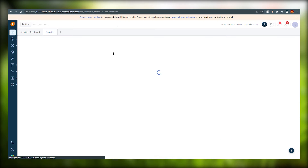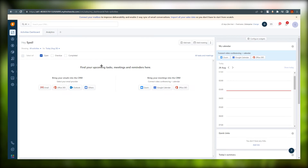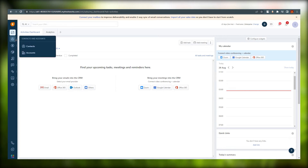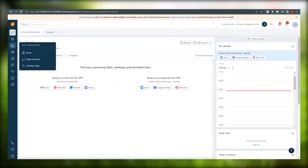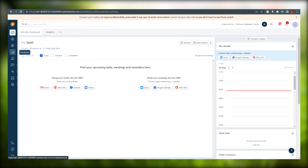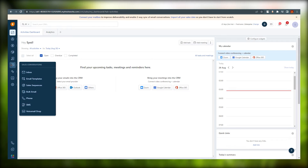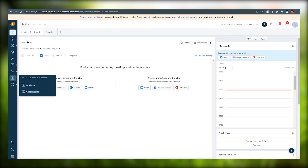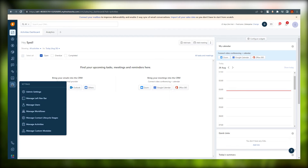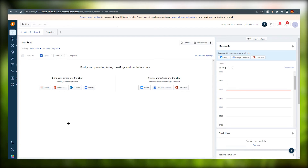Just dismiss the sample overlay and this becomes the main activities dashboard where everything ends up. On the left side we have: contacts, accounts, deals management, products, documents, sales conversations — which includes email and marketing things — forms if you want to create forms, analytics, and settings.